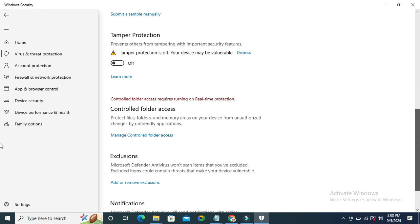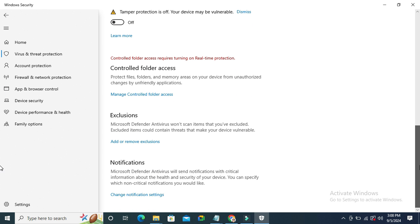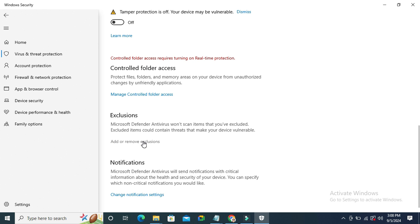Again scroll down and you will find an option here: exclusions, add or remove exclusions.